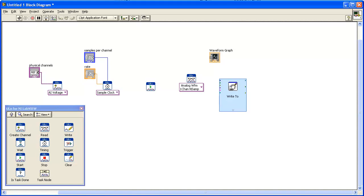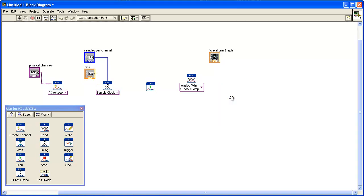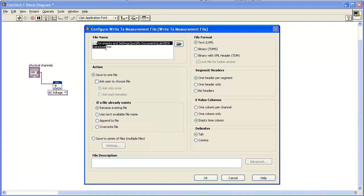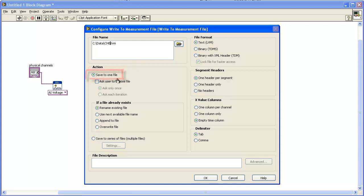When you add this VI, a dialog opens for you to select some options. In the File Name text box, enter a path to save the data.